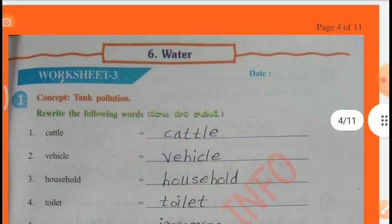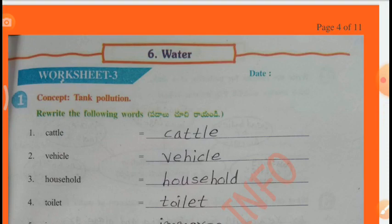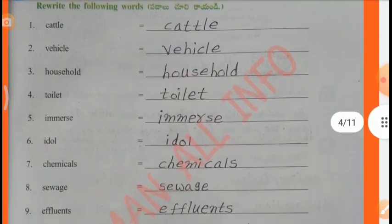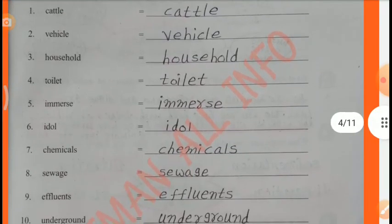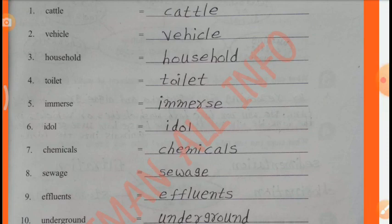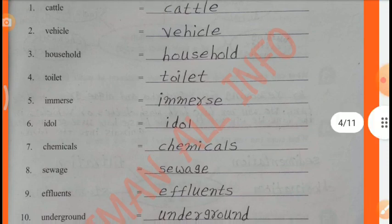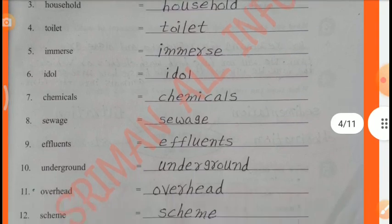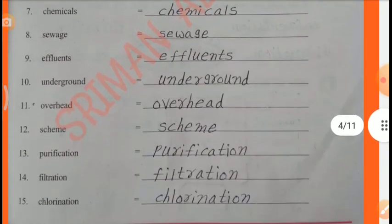Worksheet 3 Concept: Tank Pollution. Rearrange the following words — Cattle, Heavy, Kill, House, Vault, Toilet, Immerse, Idle, Chemicals, Sewage, Effluents, Underground, Overhead, Scheme, Purification, Filtration, Chlorination.